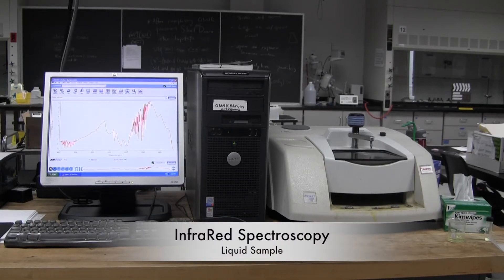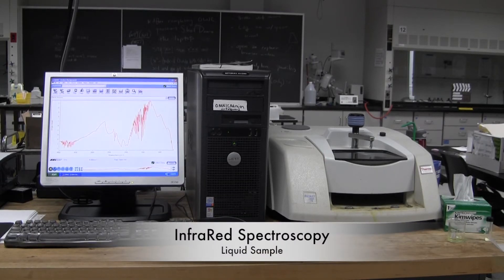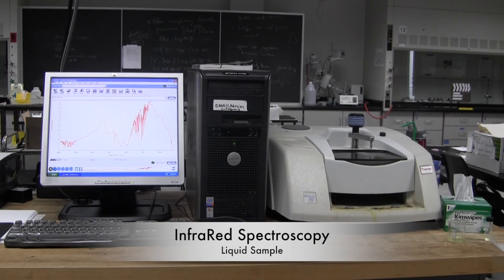In this lab, we will learn the procedure to obtain infrared or IR spectroscopy.